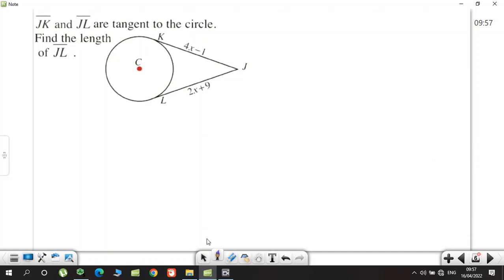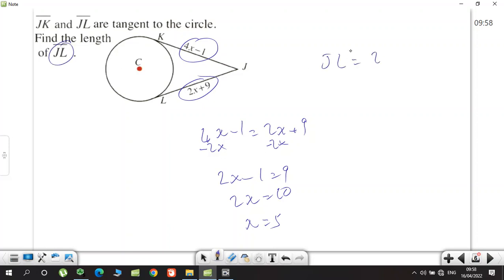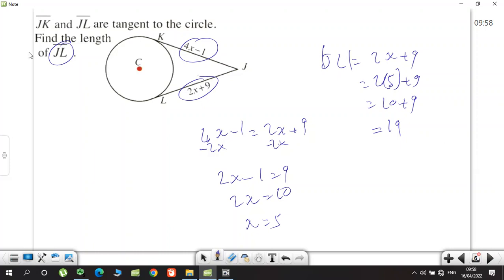Let's look at some examples. Find the length of JL. Since these are tangents, the segments are equal: 2x + 9 = 4x − 1. Solving: 4x − 2x = 9 + 1, so 2x = 10, x = 5. But be careful — the question asks for JL, not just x. So JL = 2(5) + 9 = 10 + 9 = 19. Finding x is only the first step.